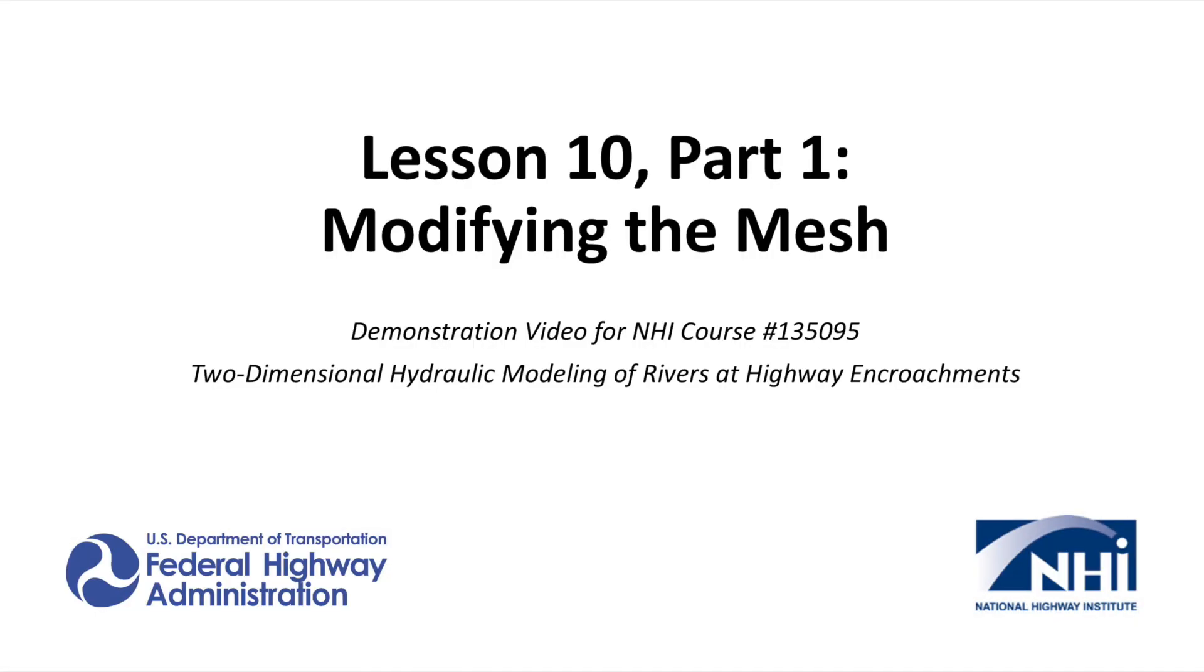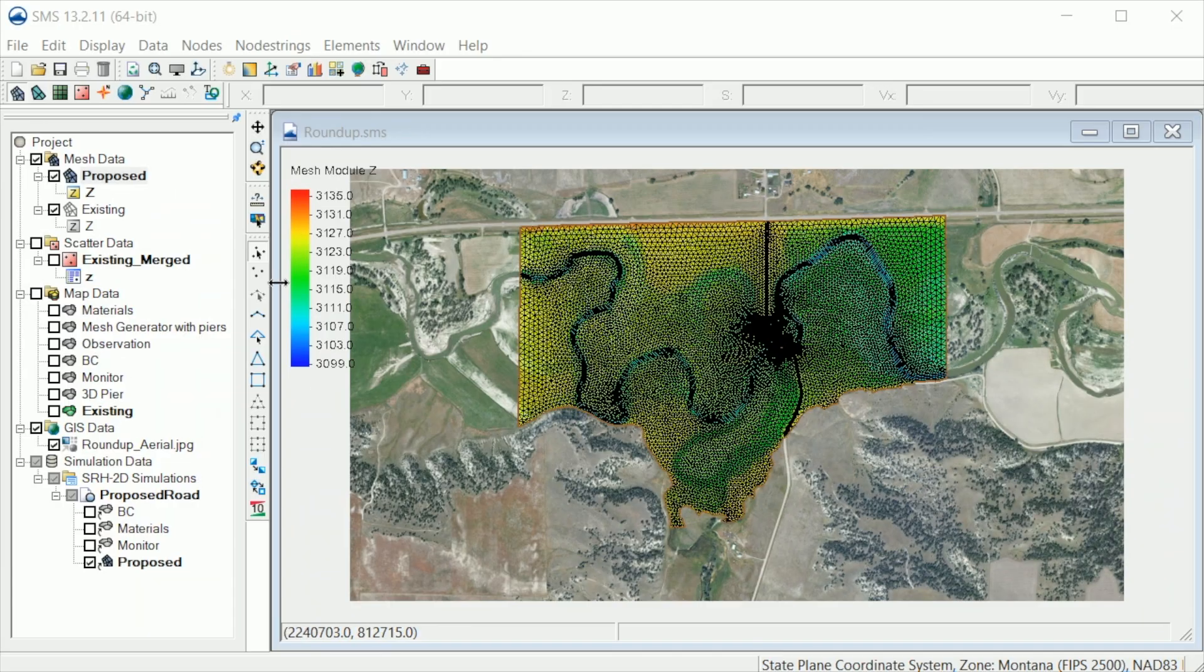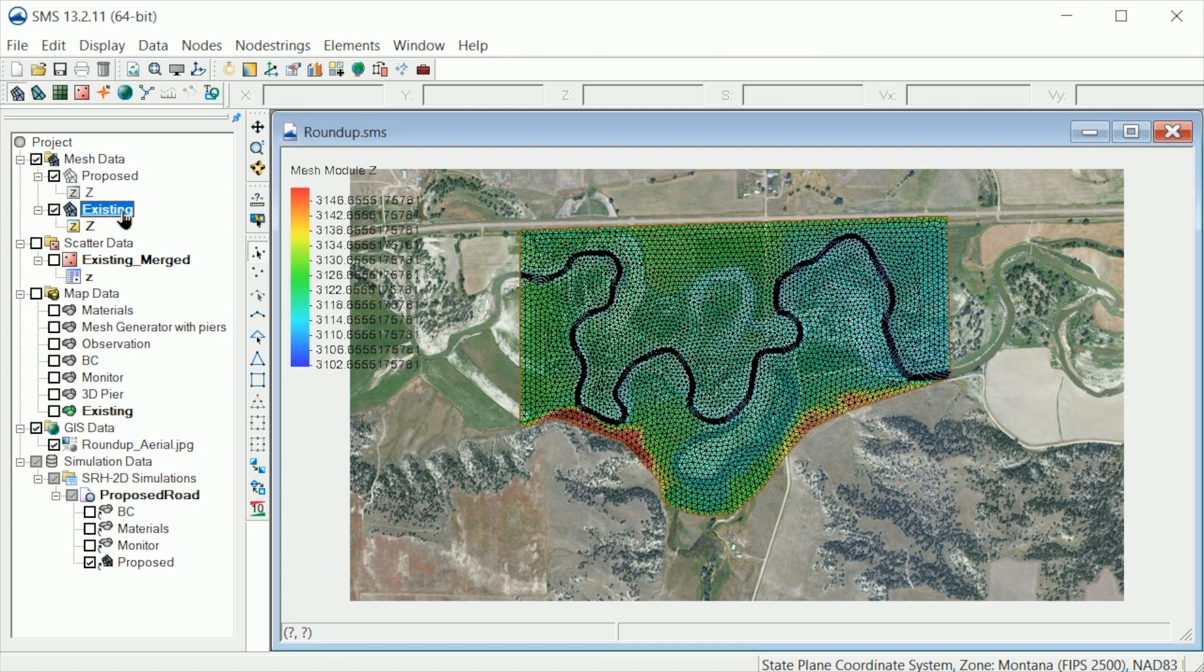This demonstration video will show the process of modifying the mesh to capture key features in the area around the structure. We have opened an SMS project of our demo site. This site is a bridge crossing over the Musselshell River in rural Montana.